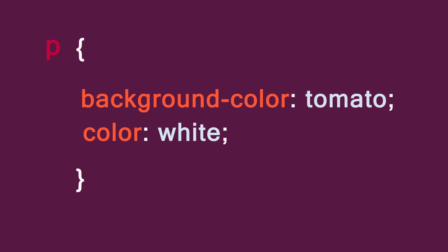The property tells the browser what to change, and the value tells the browser how to change it. In our example, we target all paragraphs and change their background color to tomato, and their text color to white.